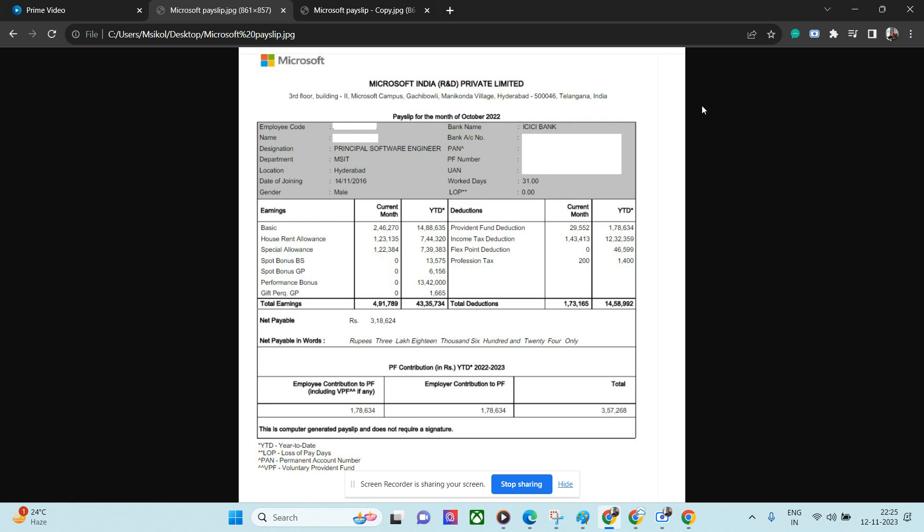There are some other components - sport bonus, BSGP - those are basically yearly bonuses, sometimes monthly performance bonuses, yearly bonuses. During festivals and other occasions they usually give gifts as well, which could be 10,000 to 1 lakh based on various criteria. Overall, after his deductions of 1.73 lakhs, he is making 3.18 lakhs, which is 3.2 lakhs. In 2022 - now it's slightly higher.